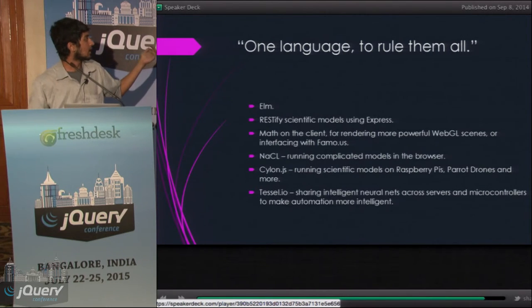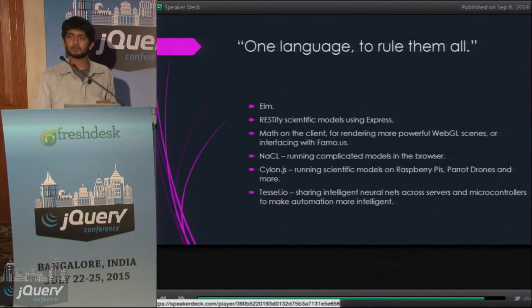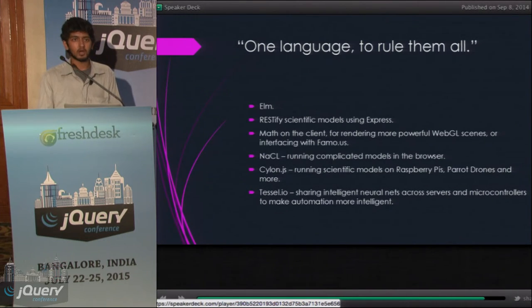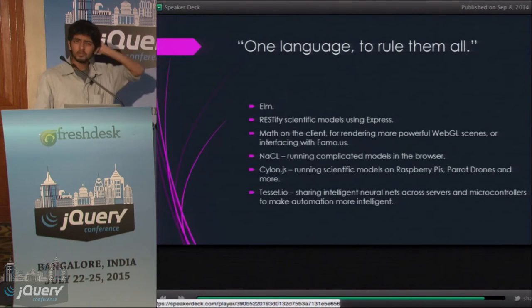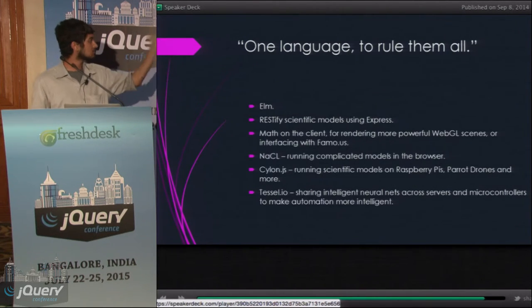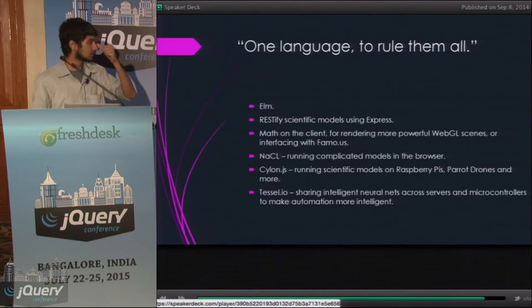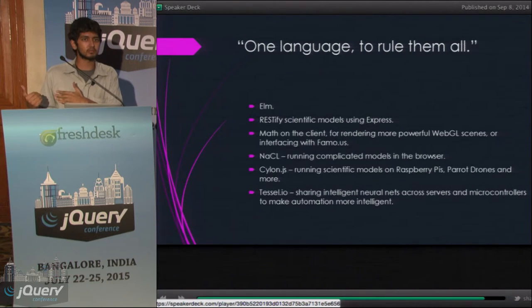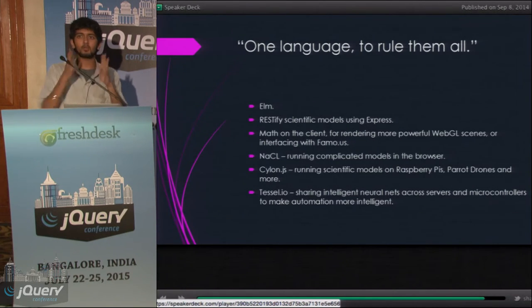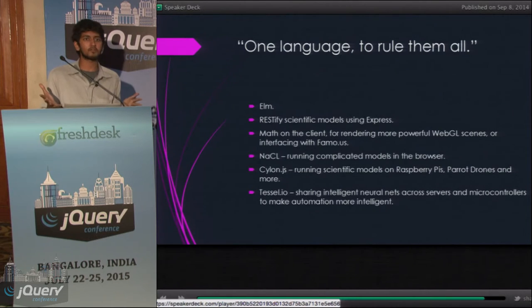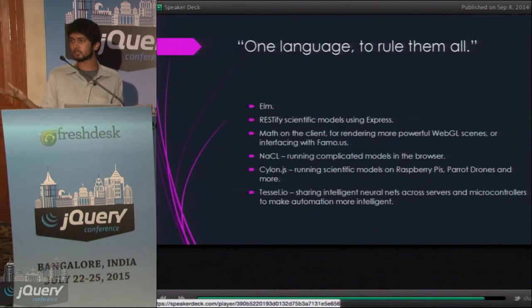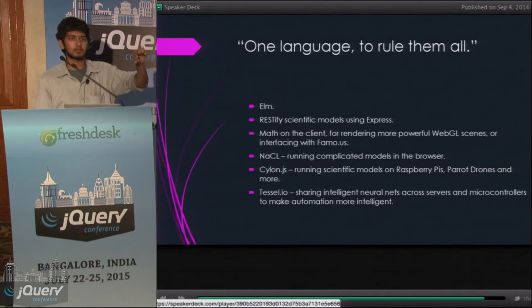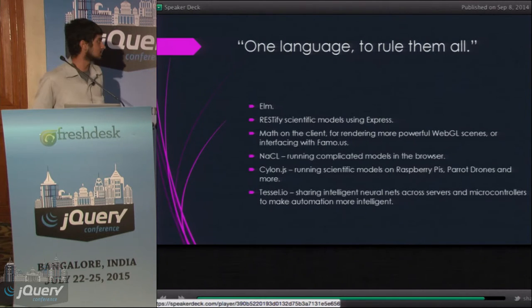Then there's Cylon — this really nifty JavaScript library which allows you to control different embedded hardware pieces using JavaScript. You can use it for Raspberry Pis, BeagleBones, Parrot drones, and a lot more. Say you're into home automation — you could have neural networks running on a server which decide when your air conditioner should be switched off or when your percolator should switch on for your morning coffee. You can use Cylon to hook into that neural network and get your home automated in a jiffy.